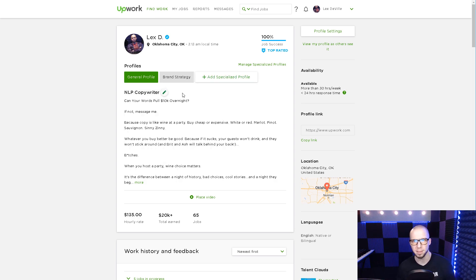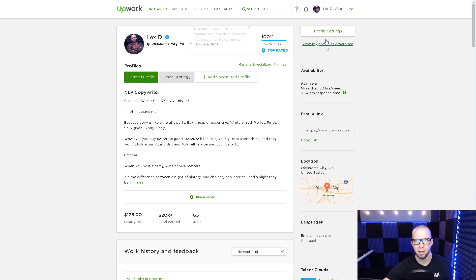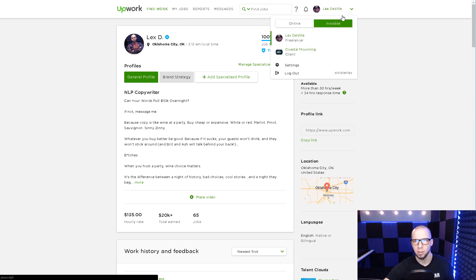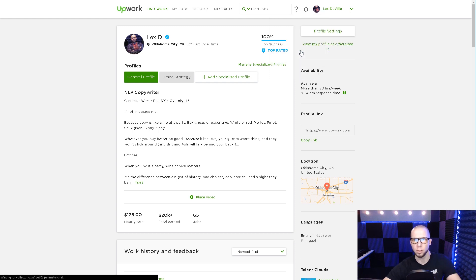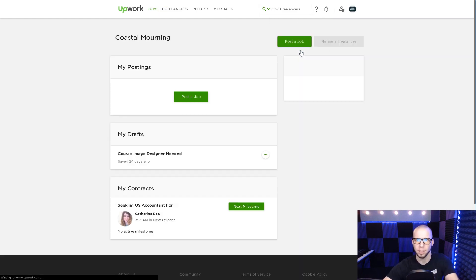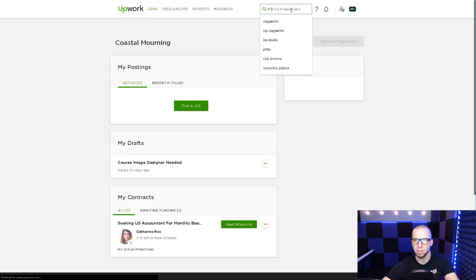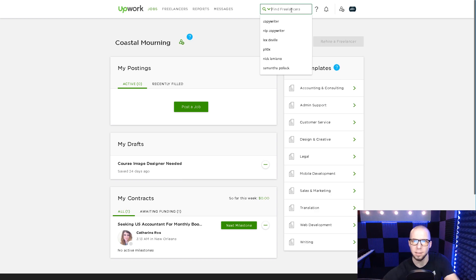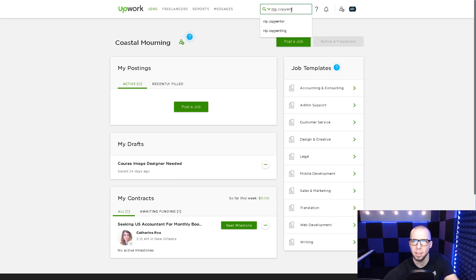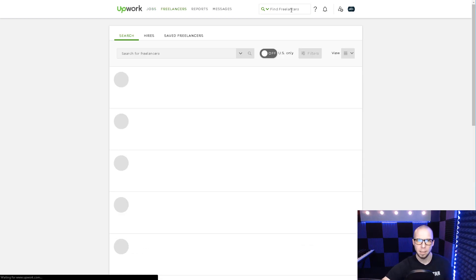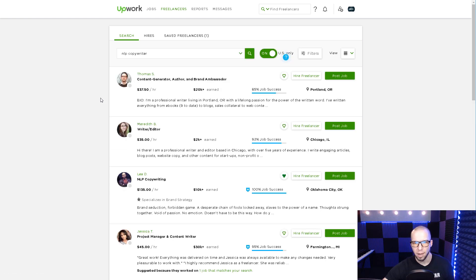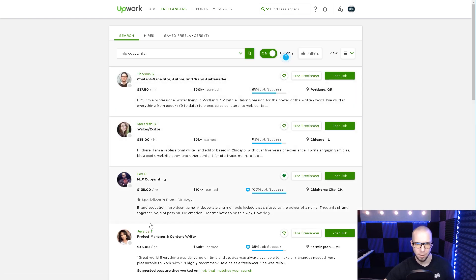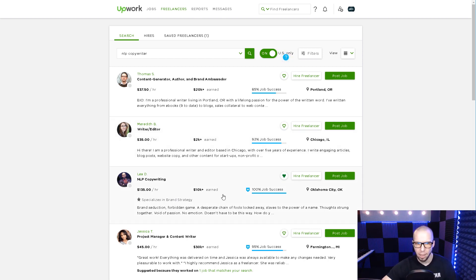Clients aren't searching for super awesome NLP copywriting ninja. They just type in NLP copywriter or NLP copywriting. That's how you get found. They type in WordPress web designer and that's how you get found. You can even see this. I've been testing NLP copywriter for a few days now. I'll switch to my client account and type it in. NLP copywriter. Let's see what pops up. All right. So here's what we got. One, two, three. There I am, top three.